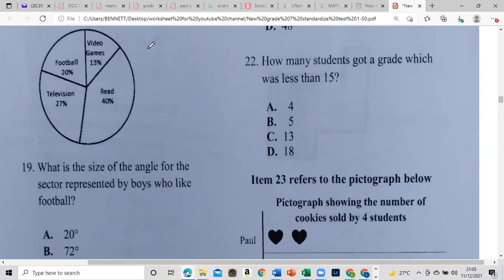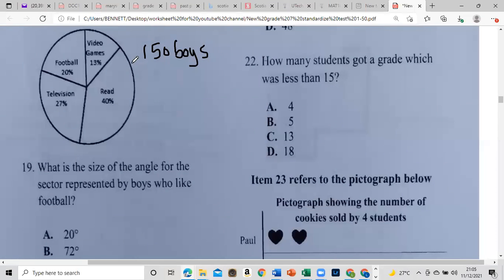There are a total of 150 boys. Looking at football — only 20% goes to football. So we need to find 20% of 150. And remember, 20% is the same as dividing by 5. So that gives us 30 boys.